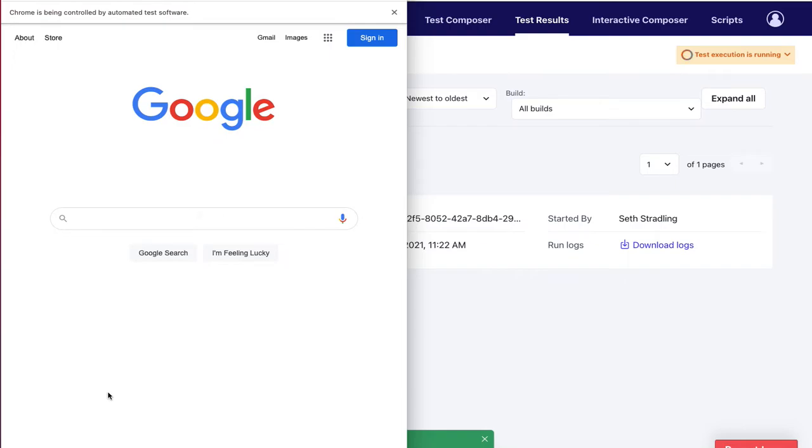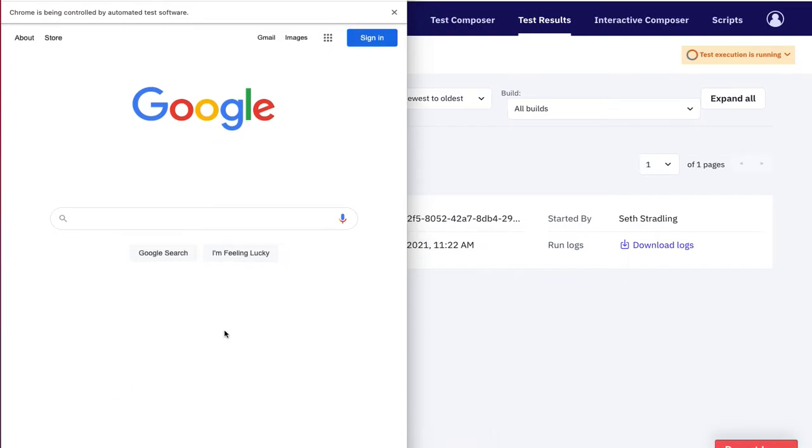This means that test.ai uses computer vision rather than the DOM to identify elements and understand and interact with your app like a human would.